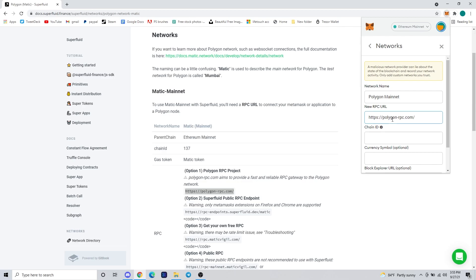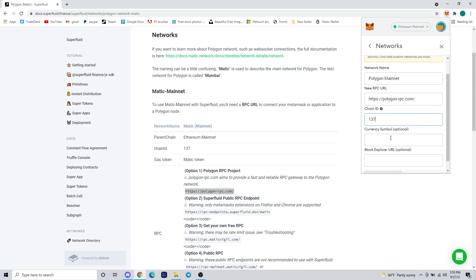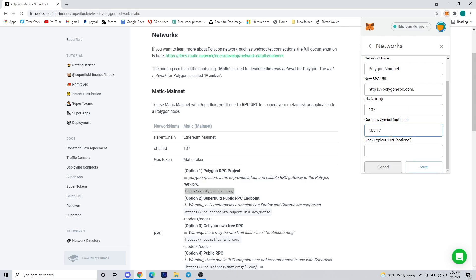You can name it whatever you want. We went ahead and named it the Polygon mainnet on ours, and then we typed in the RPC that is https://polygon-rpc.com.